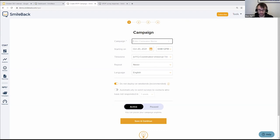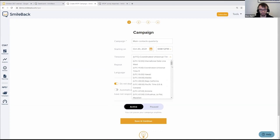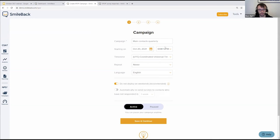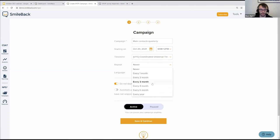You can name the campaign to make the audience and schedule clear — I'm going to call this one 'Main Contacts Quarterly.' You can choose when it will first run, and if it's not set to the right time zone you can change that. If you're spread across the USA or multiple countries, you might create different campaigns for different regions with different time zones. We're going to set this as a quarterly campaign — running every three months. I'll leave it in English, though there are other language options.